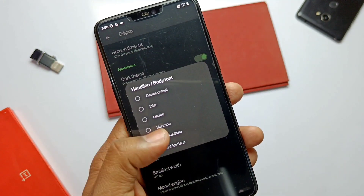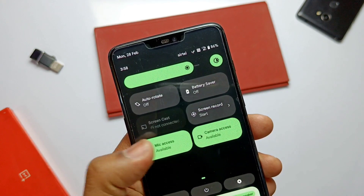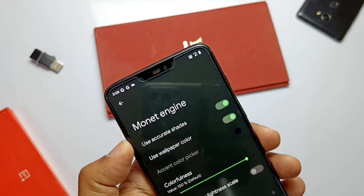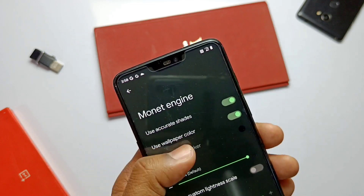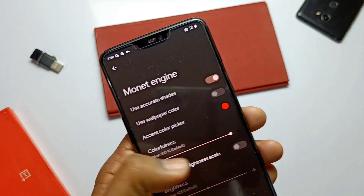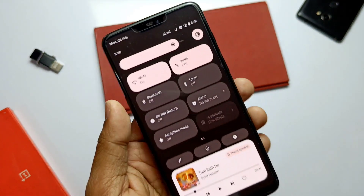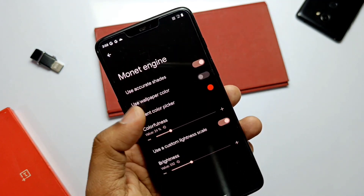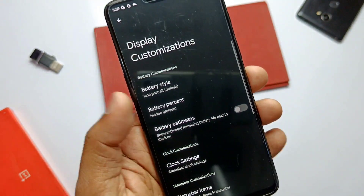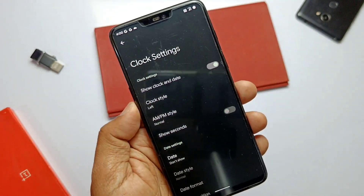The Icon Pack tab gives you a bunch of system icon shapes for the status bar, Quick Settings, and system settings. Monad theming is available — using this, you can disable wallpaper-based theming and instead use an accent color picker. Separate colorfulness and brightness sliders are available to set different values. All these settings help give the system an amazing look. In the Display Customization tab, we get battery styles, battery percentage, clock style, amp style, seconds, and date customizations.